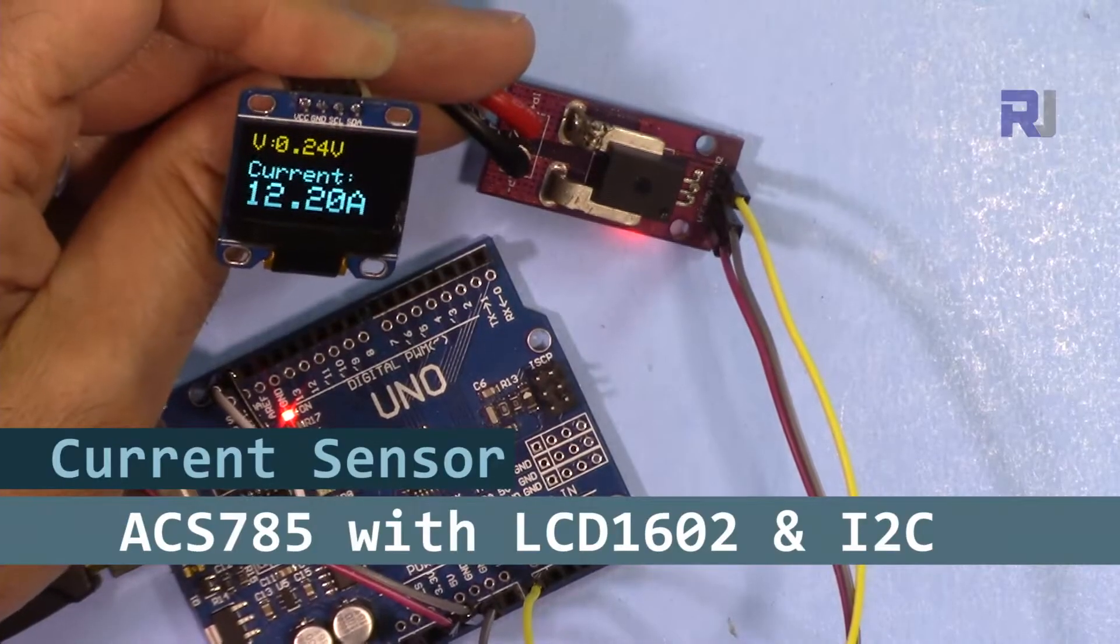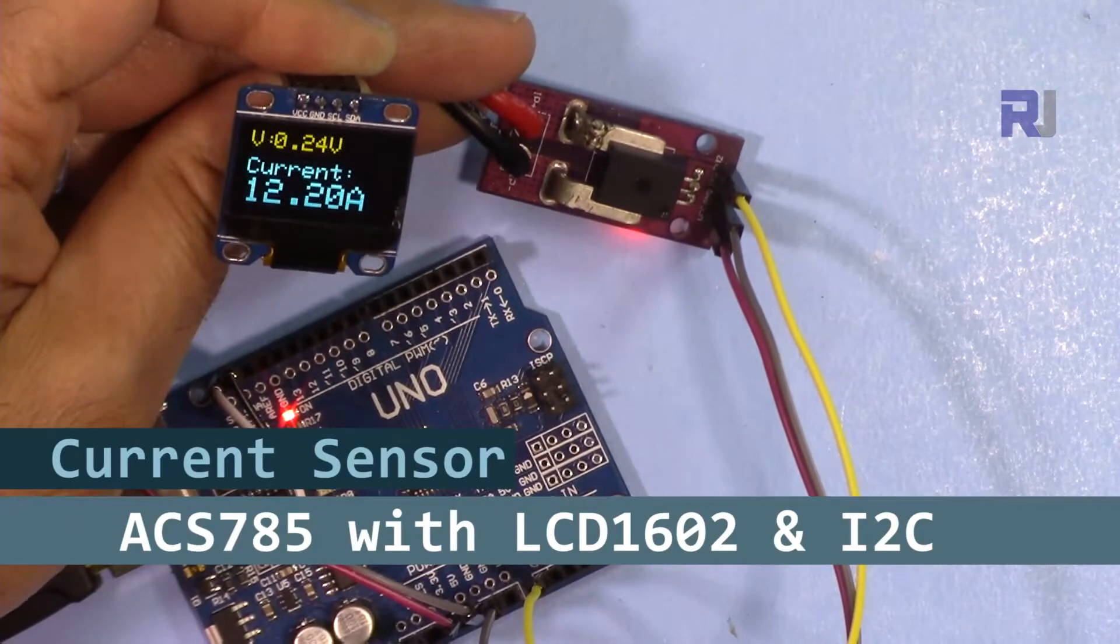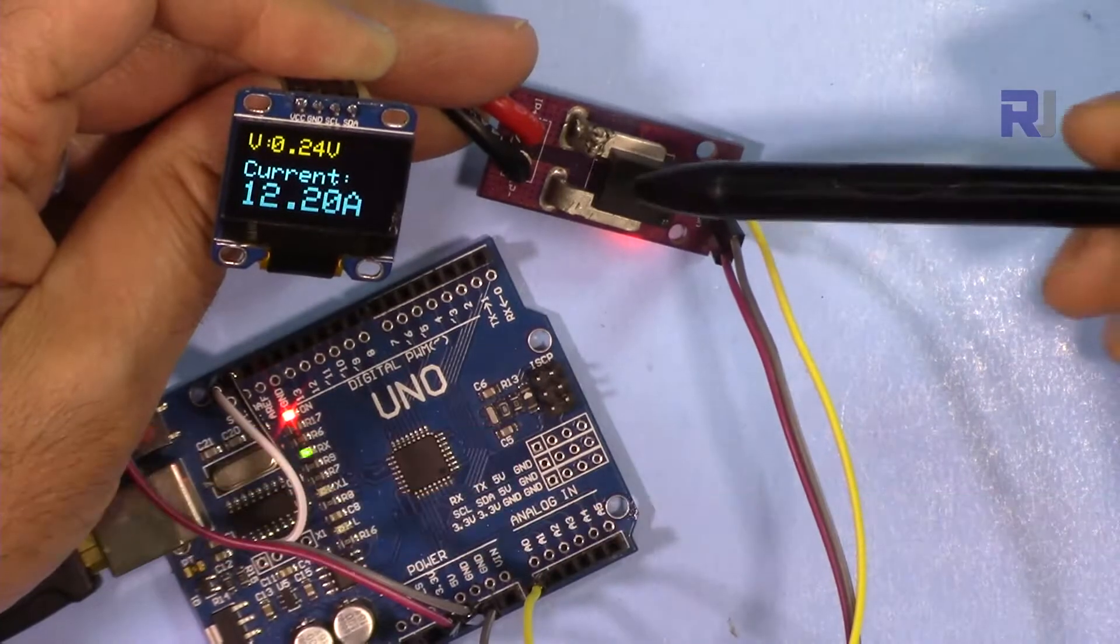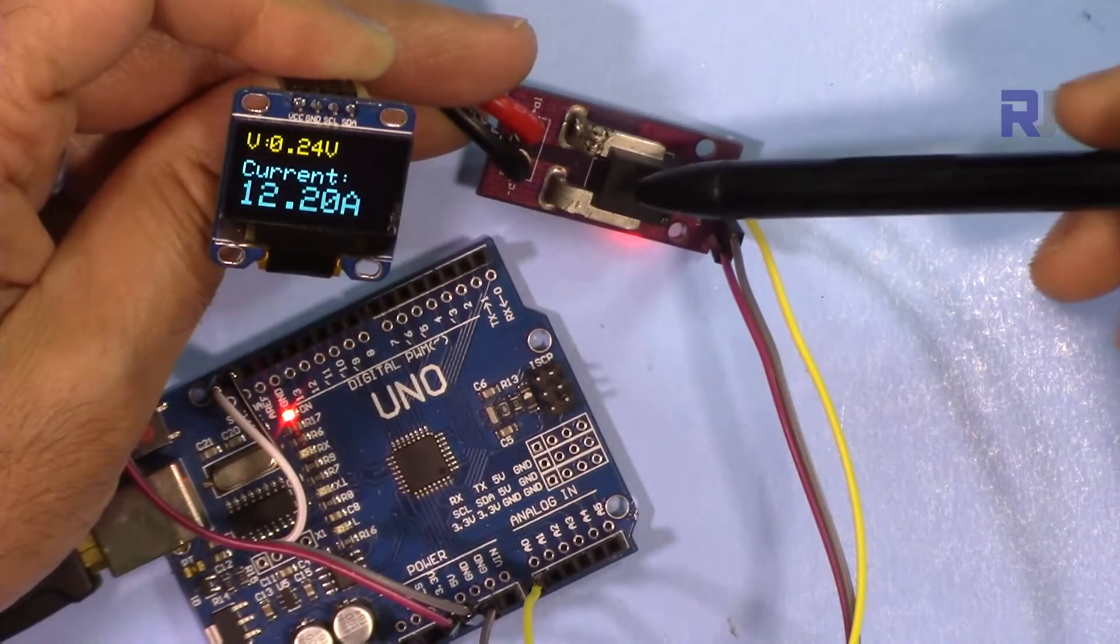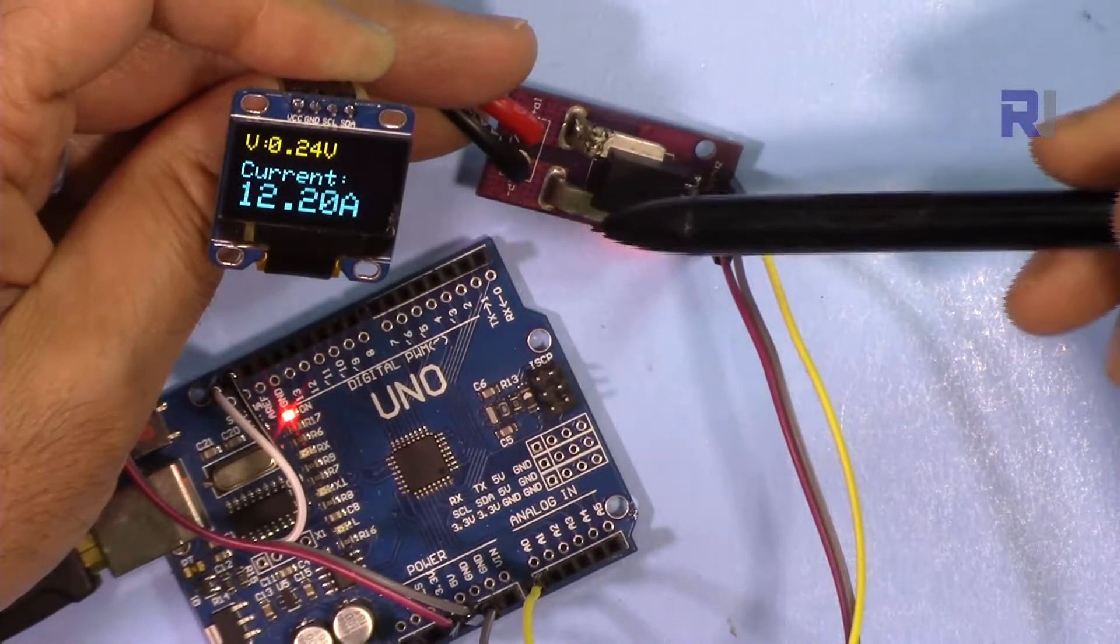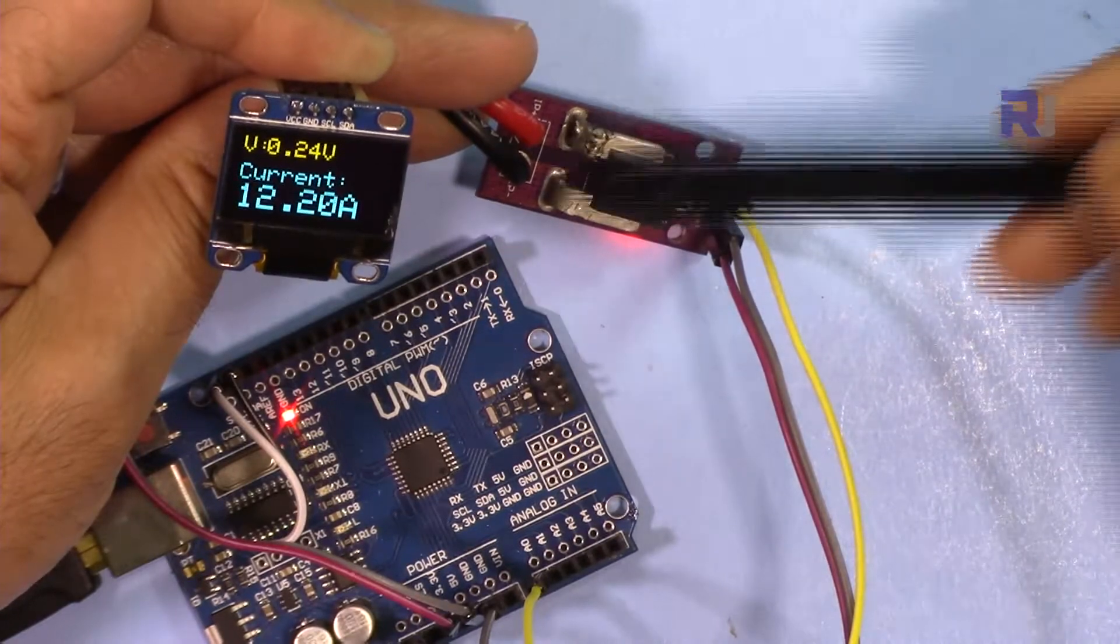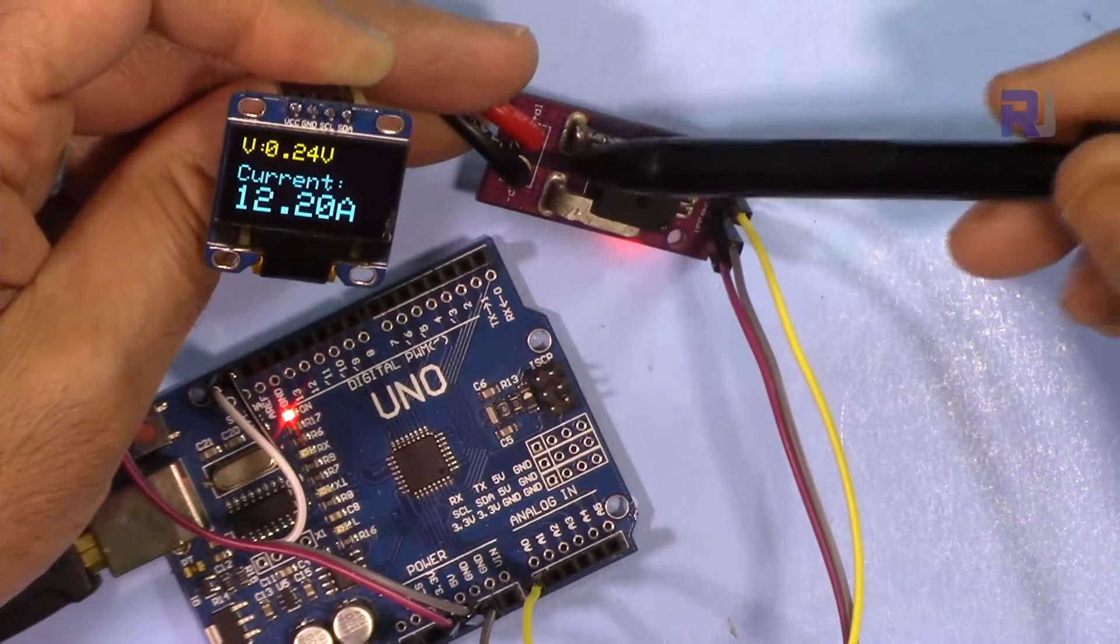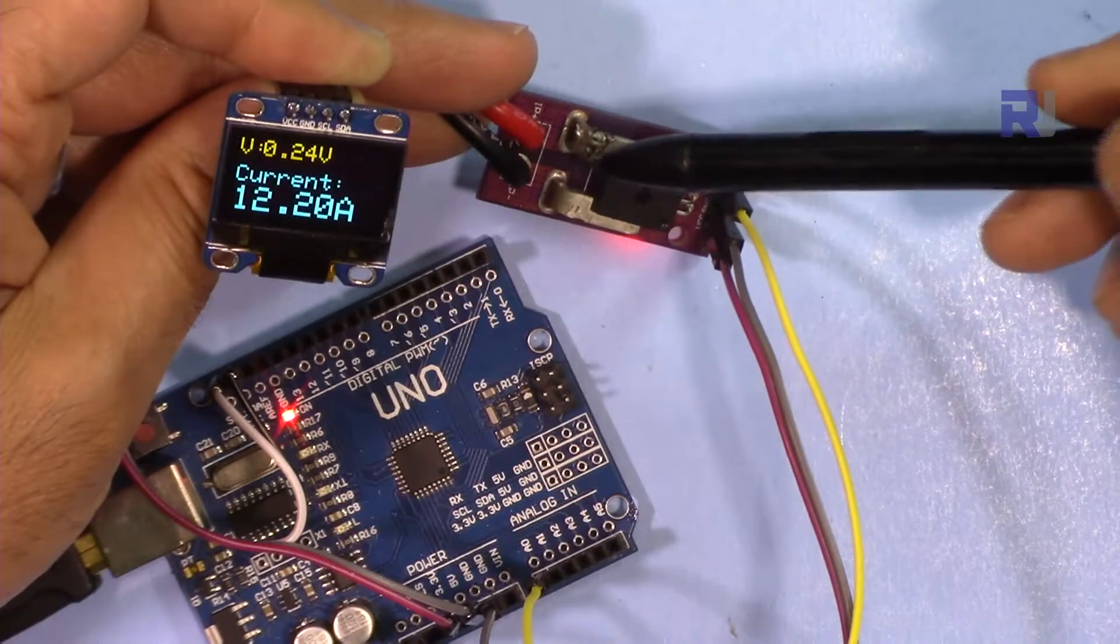Hi, welcome to an Arduino tutorial from Robojax. In this video I'm going to show you how we can display and measure current using this ACS758 Allegro current sensor that can measure up to 200 ampere.